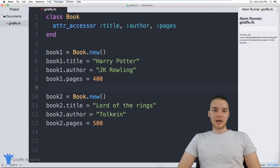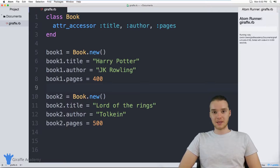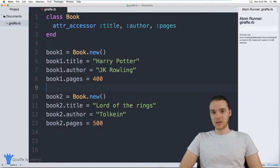Hey, welcome to Draft Academy. My name is Mike. In this tutorial, I want to talk to you guys about the initialize method in Ruby classes.